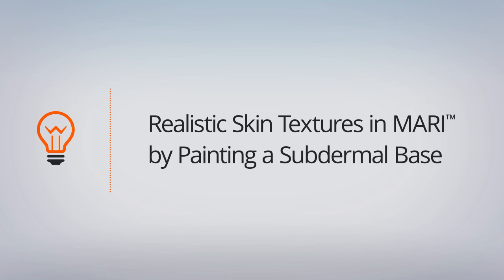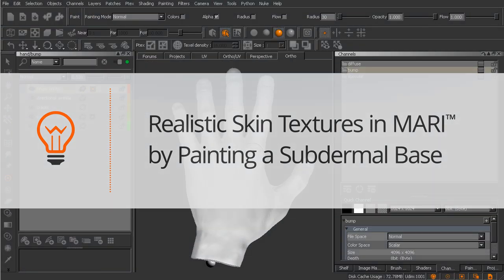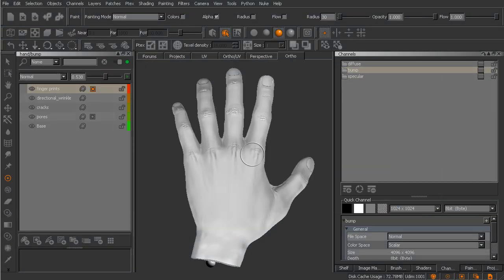In this lesson we'll learn how to paint a subdermal layer for our hand. Okay great, so in the last lesson we wrapped up the bump map, at least for right now, and we're ready to move on to our diffuse textures.